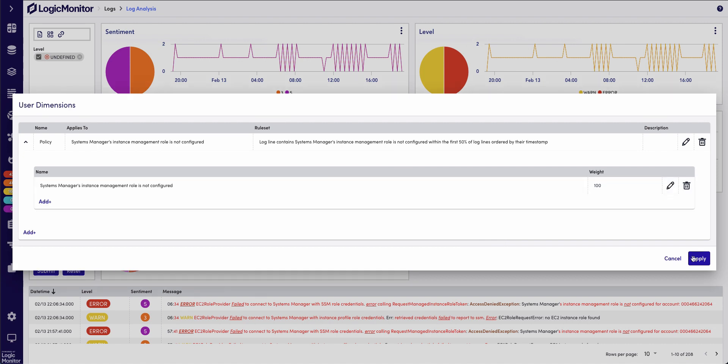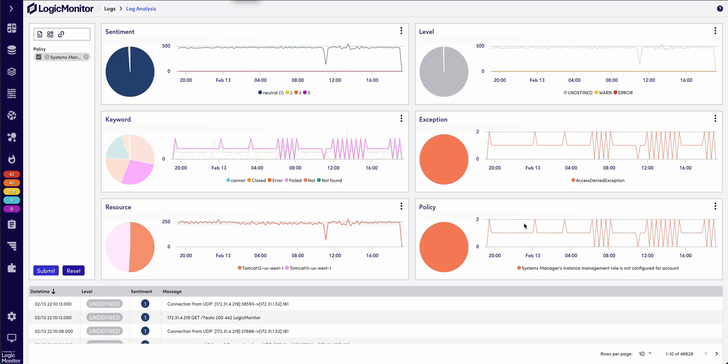So, if I add this critical, and save it, what we're going to get here is our new custom dimension. Now, this is going to be very powerful for me as I continue to troubleshoot these specific server logs.